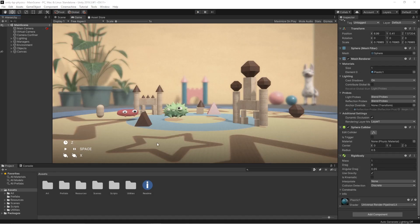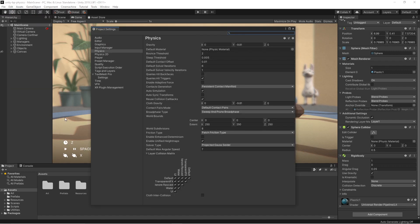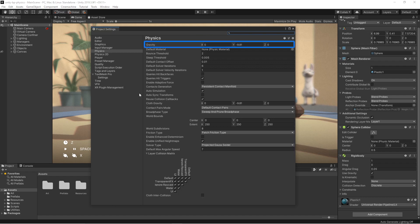Like we've just seen for the time properties, the gravity is also modifiable from the project settings. This property is inside the physics tab of the project settings window. The gravity is represented by a three-dimensional vector and the default value is negative 9.81 on the y-axis.